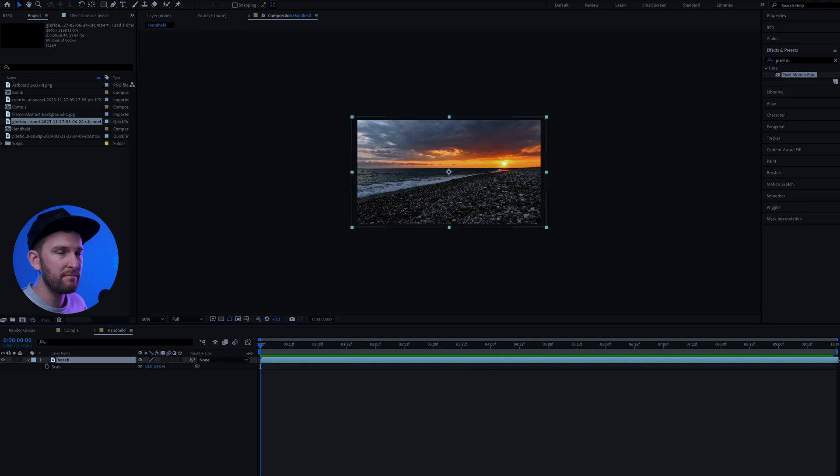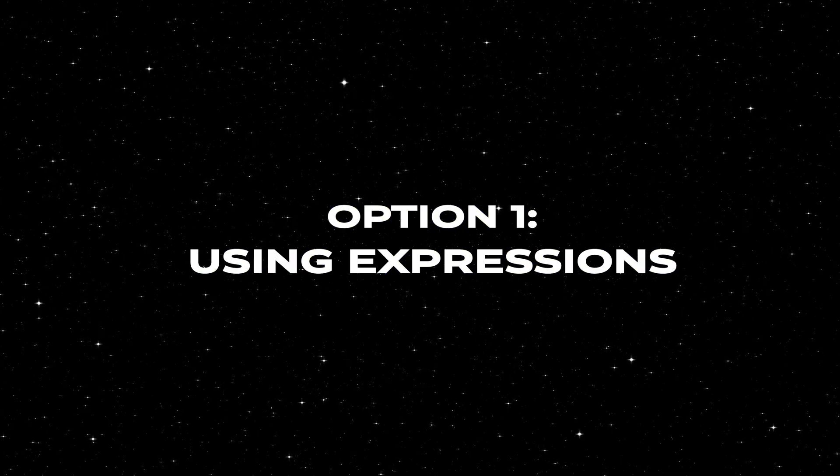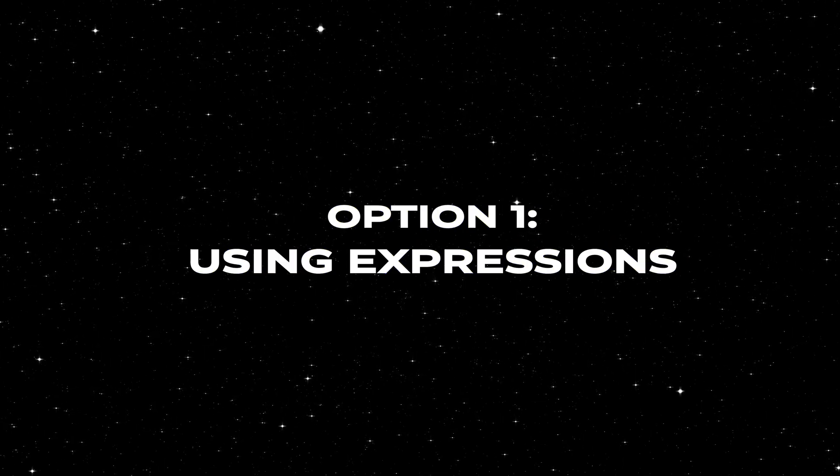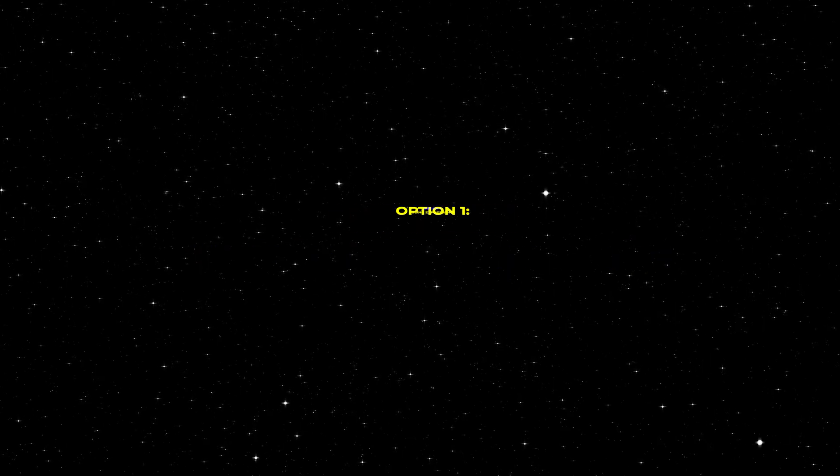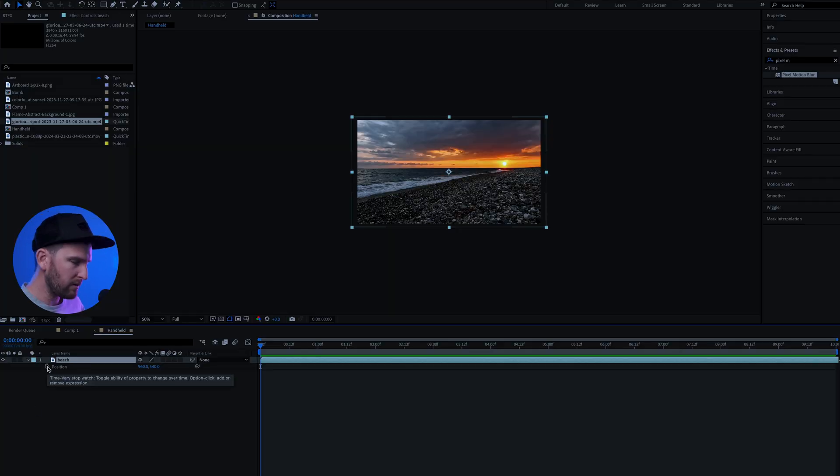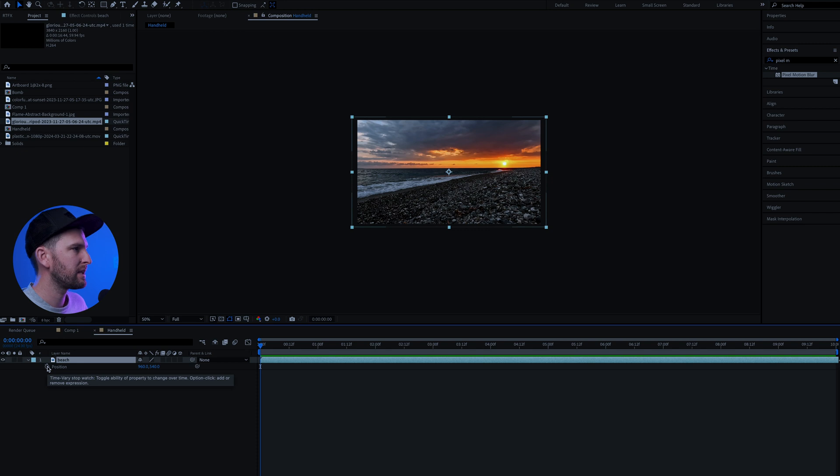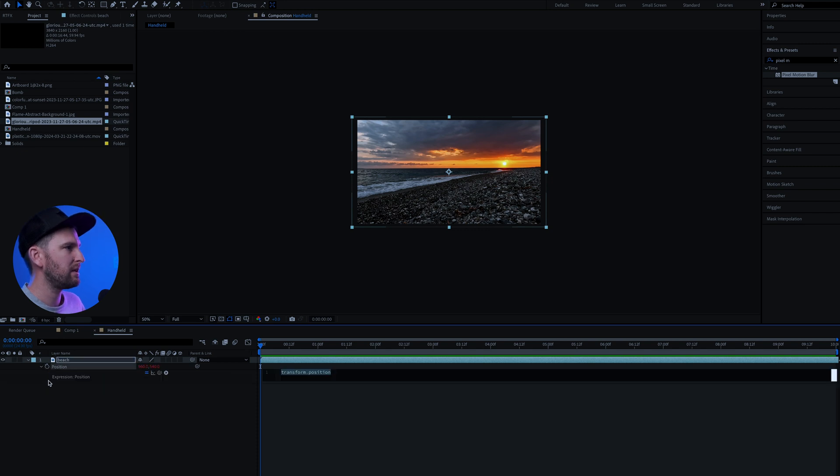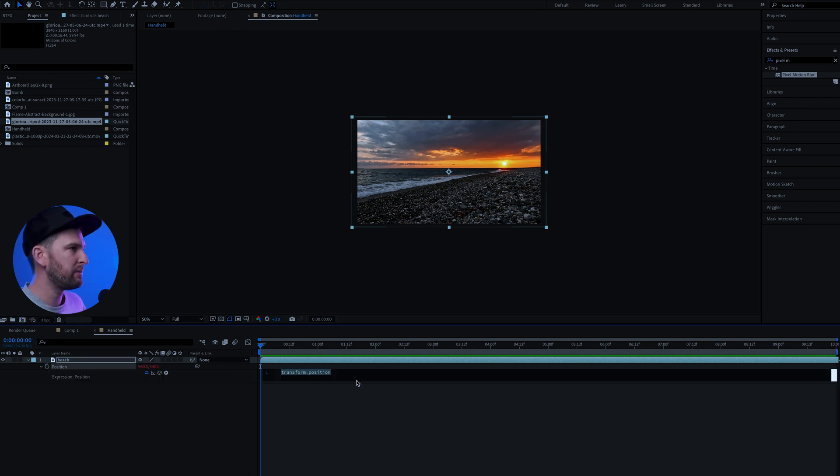So in order to add some magic and make it look like handheld footage there's two options. The first one is we can add an expression. So if I hit P on my keyboard, come to this little stopwatch animation, hold alt or option on your keyboard. While holding it down click on that button. This is going to allow you to put in an expression.